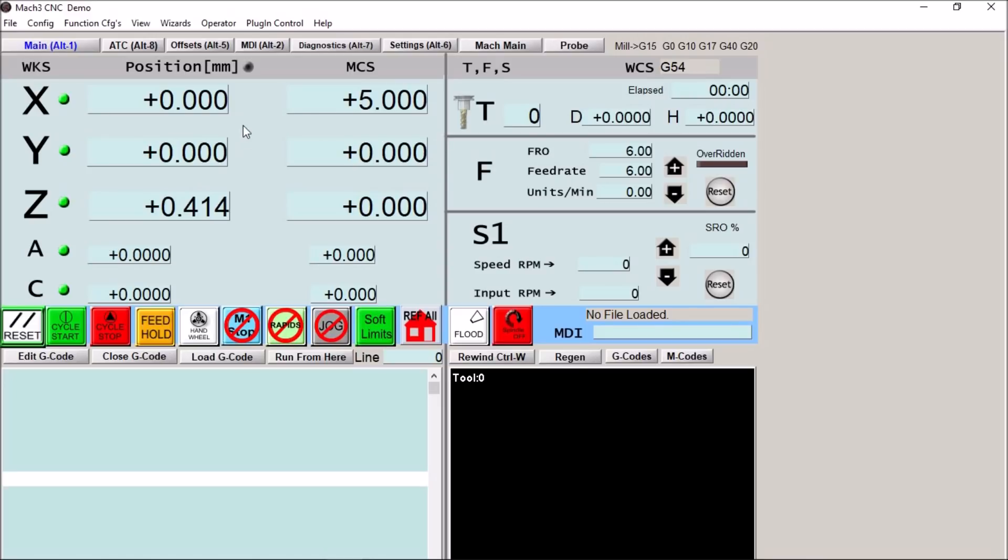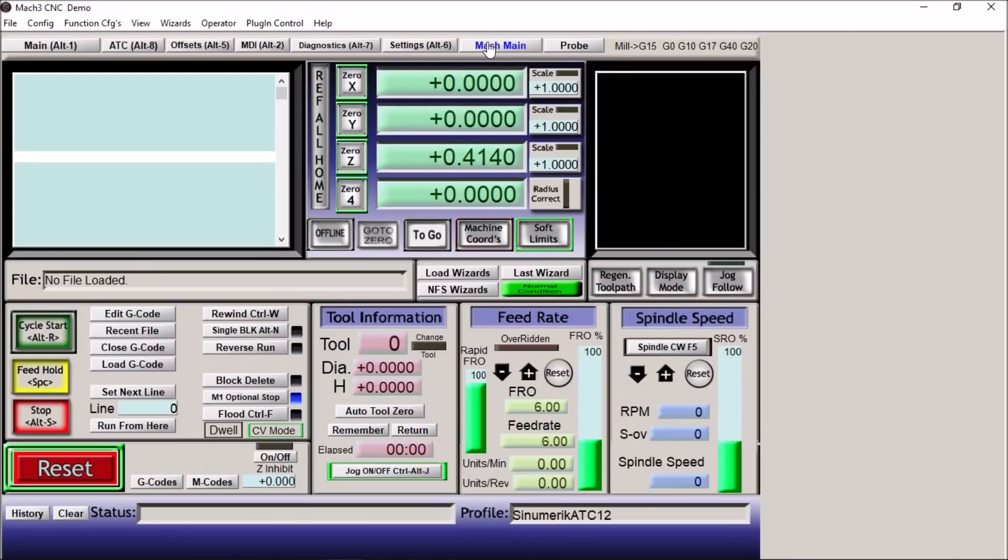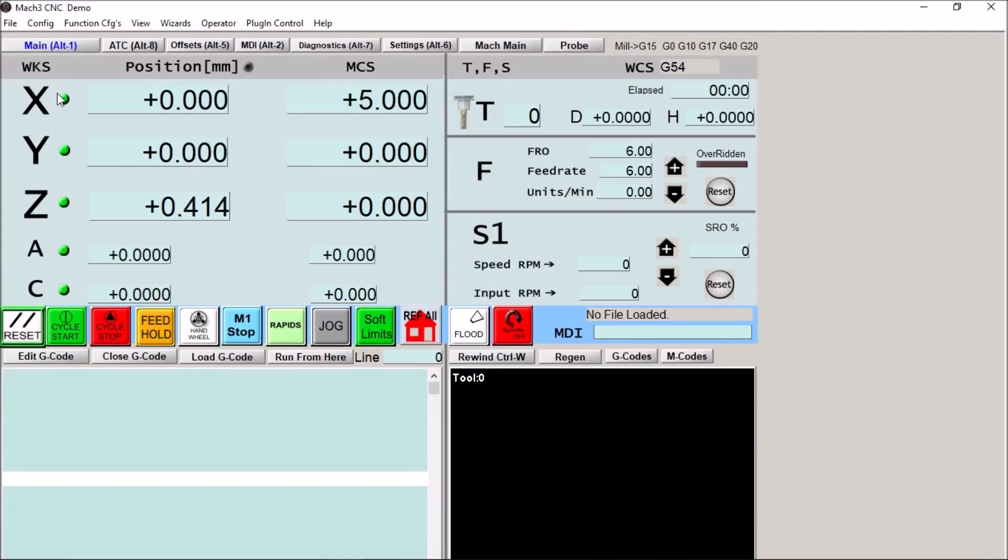As you can see not all of the standard Mach 3 main screen information is here. I didn't want to clutter this screen up. So you still have your standard Mach 3 screen. However I think after using this for a little while you'll find this more useful and a lot clearer understanding of what's going on.